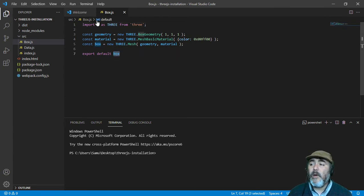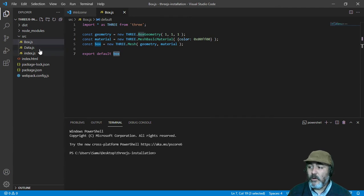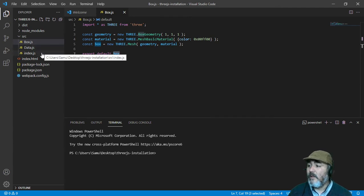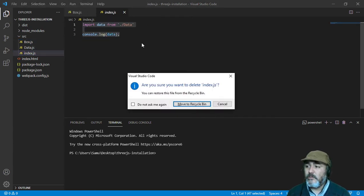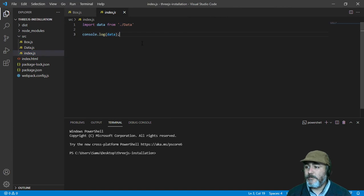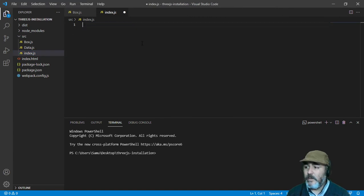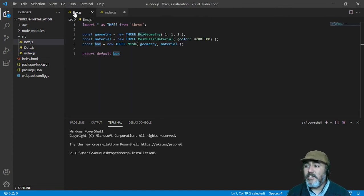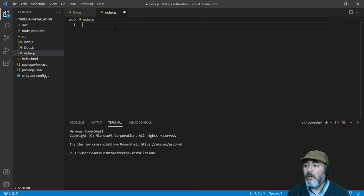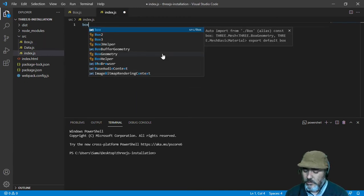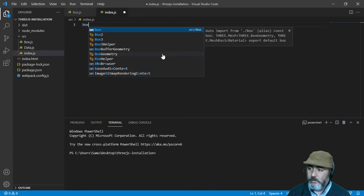Once we save this file, we can access this mesh, this box, using the IDE tools. For example, writing box.